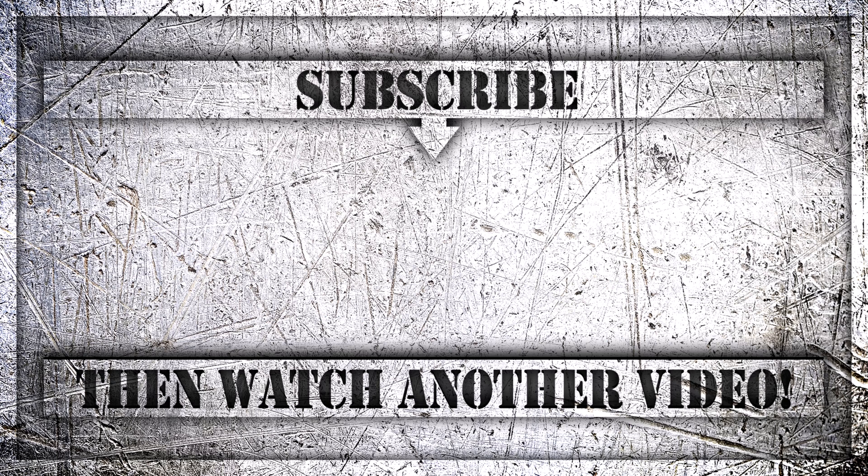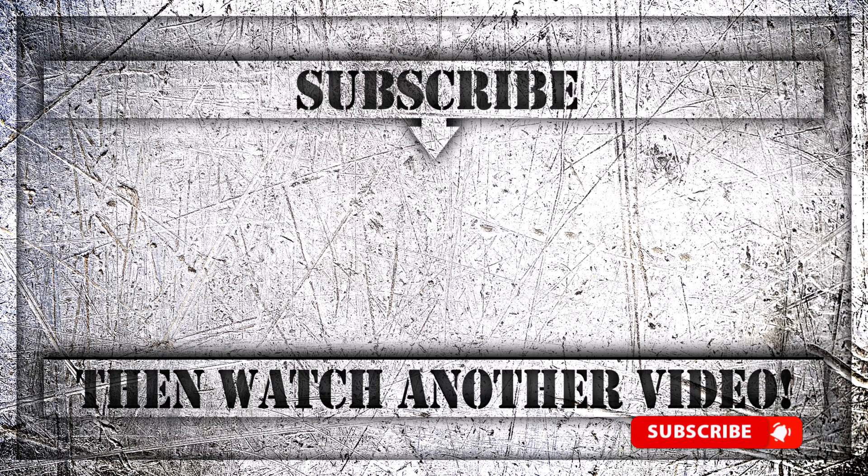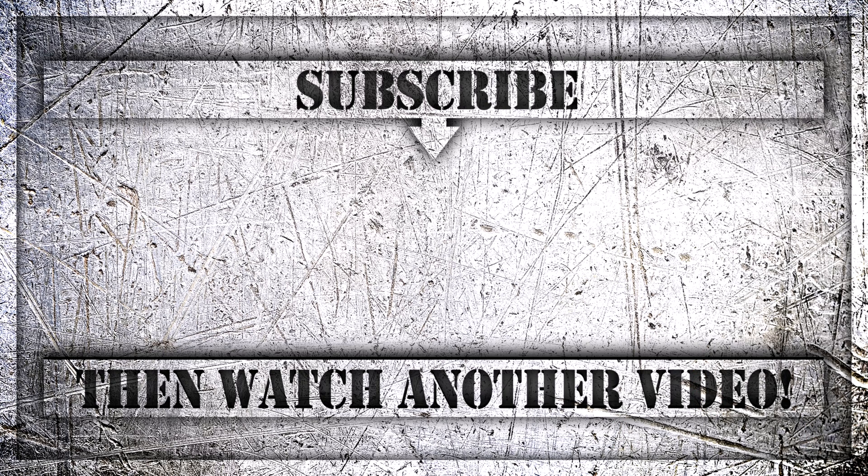If you enjoyed this video, then do like, comment, and subscribe to my YouTube channel, and thank you so much for watching.